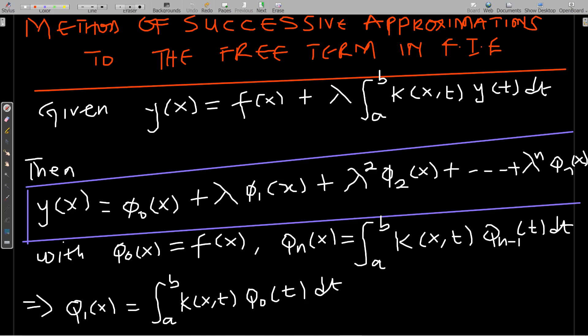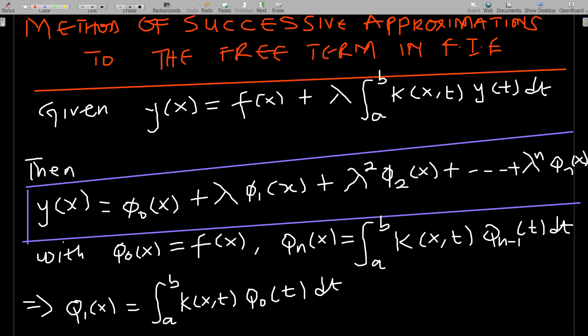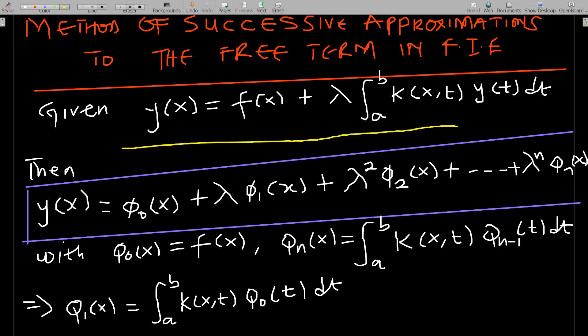Given a Fredholm integral equation: y(x) equals f(x) plus lambda times the integral from a to b of k(x,t) y(t) dt. The solution is given as y(x) equals phi_0(x) plus lambda phi_1(x) plus lambda squared phi_2(x) plus lambda cubed phi_3(x), up to lambda to the power n times phi_n(x). The number of approximations you do depends on you.